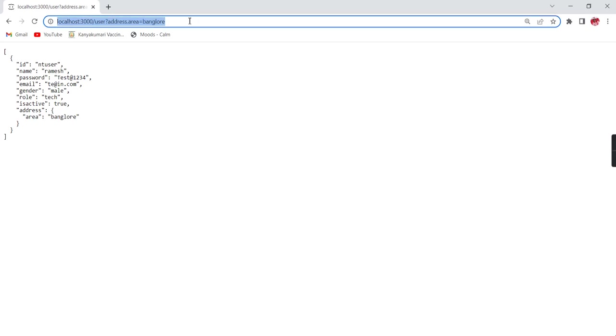In our application, we can use this endpoint URL and based on that we can complete our functionality. The main reason I created this video is because in my next Angular video, I am going to use this reference. Then you will know the exact real-time use cases.